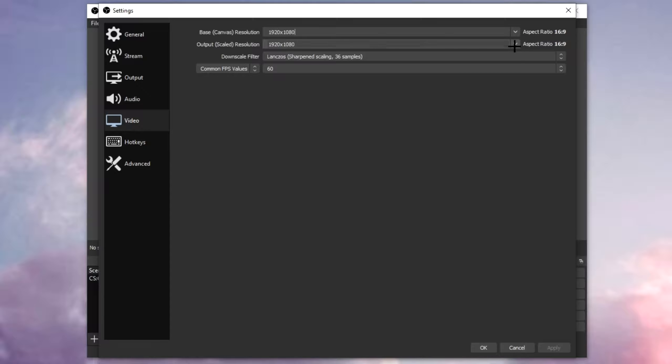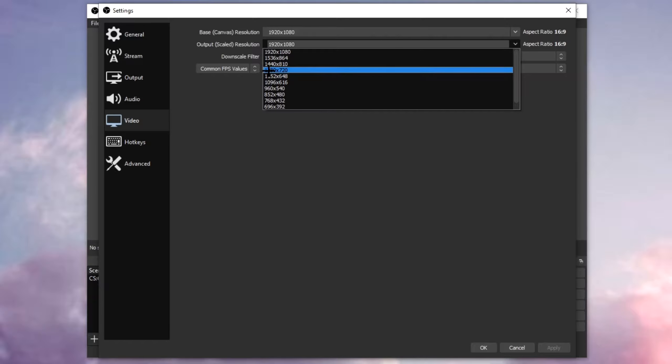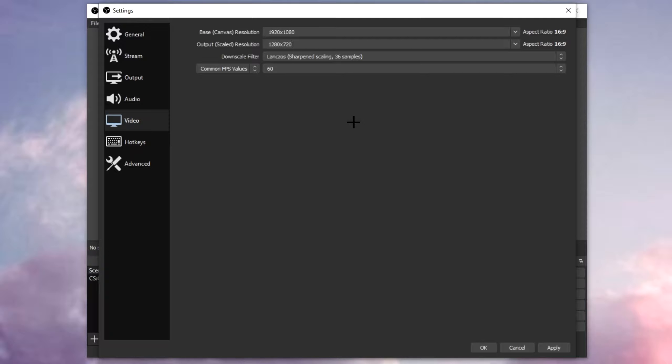For the downscale resolution, if you got a low-end PC, put this to 1280x720. This is the lowest I suggest you to go down. This will still give you a 720p resolution.